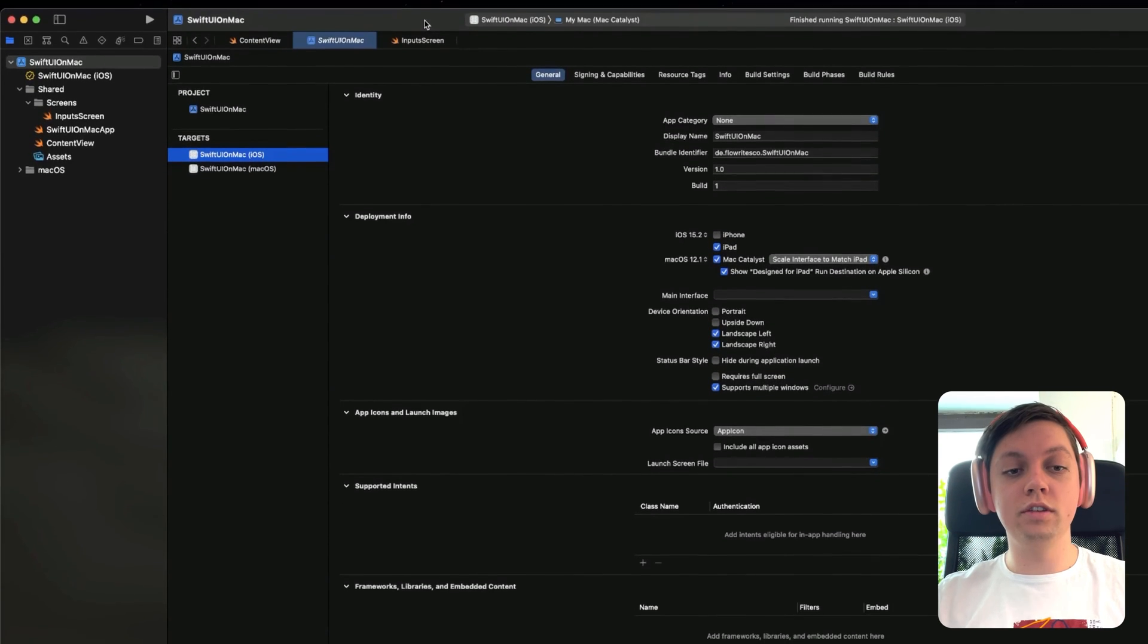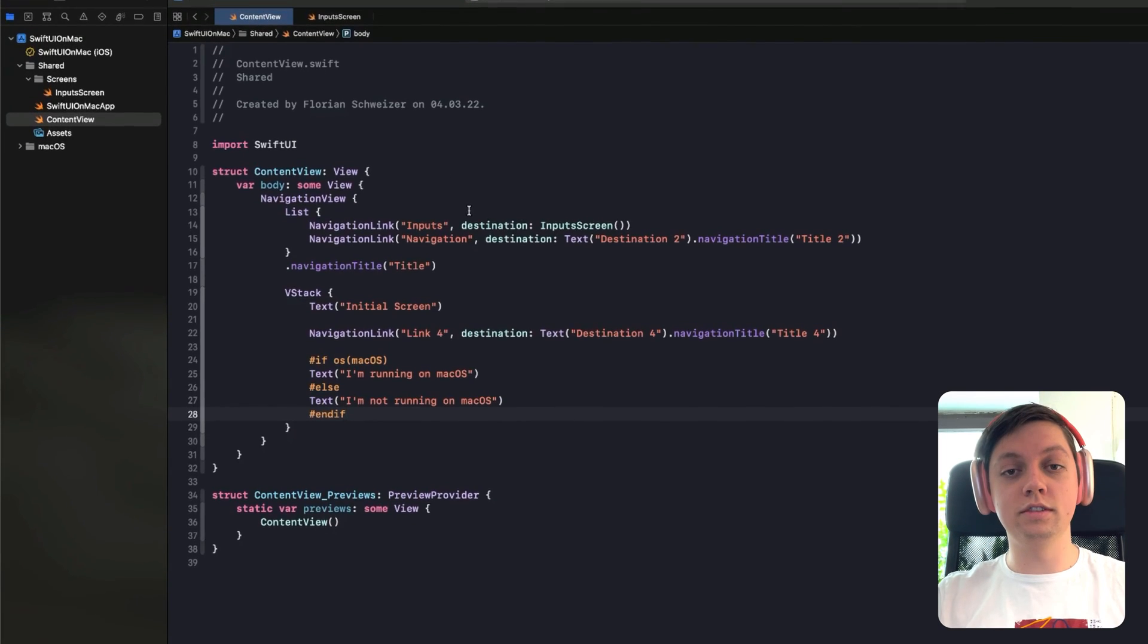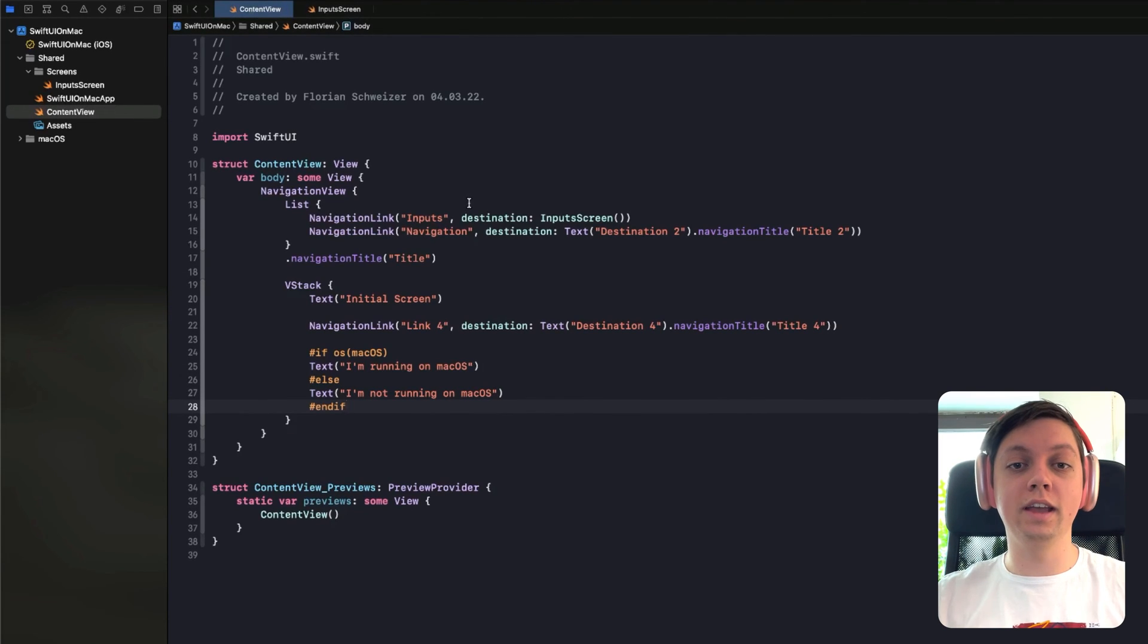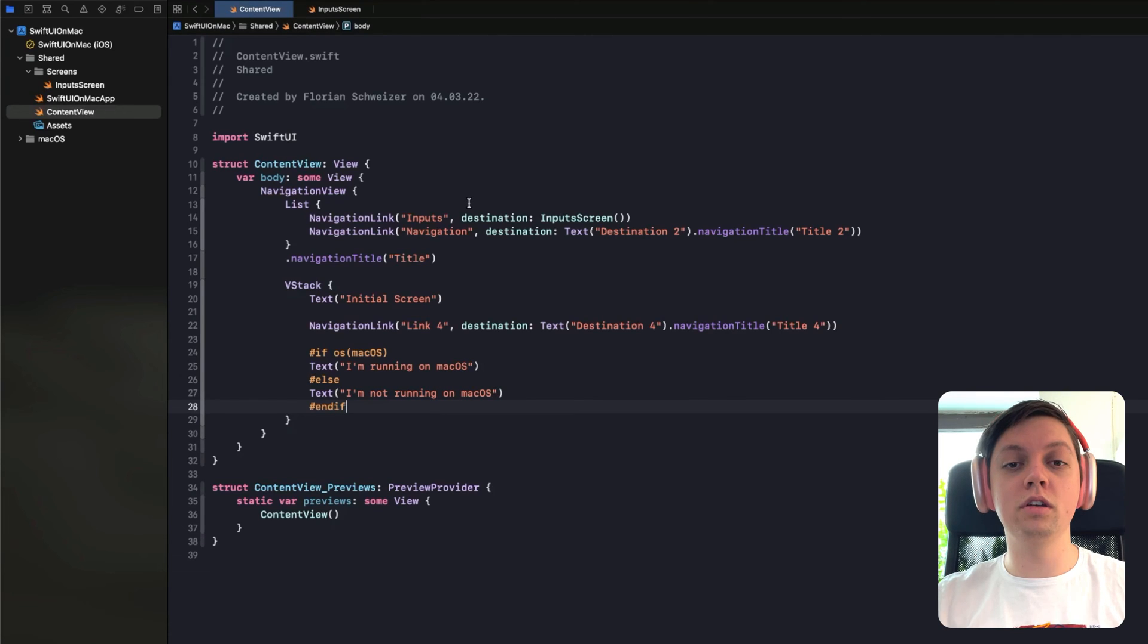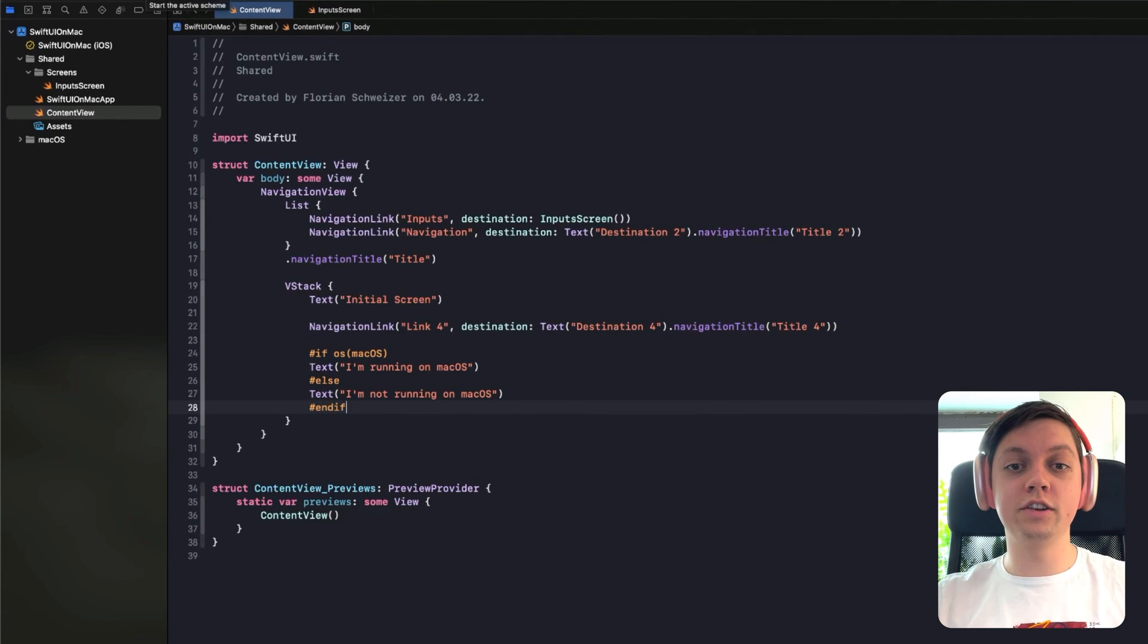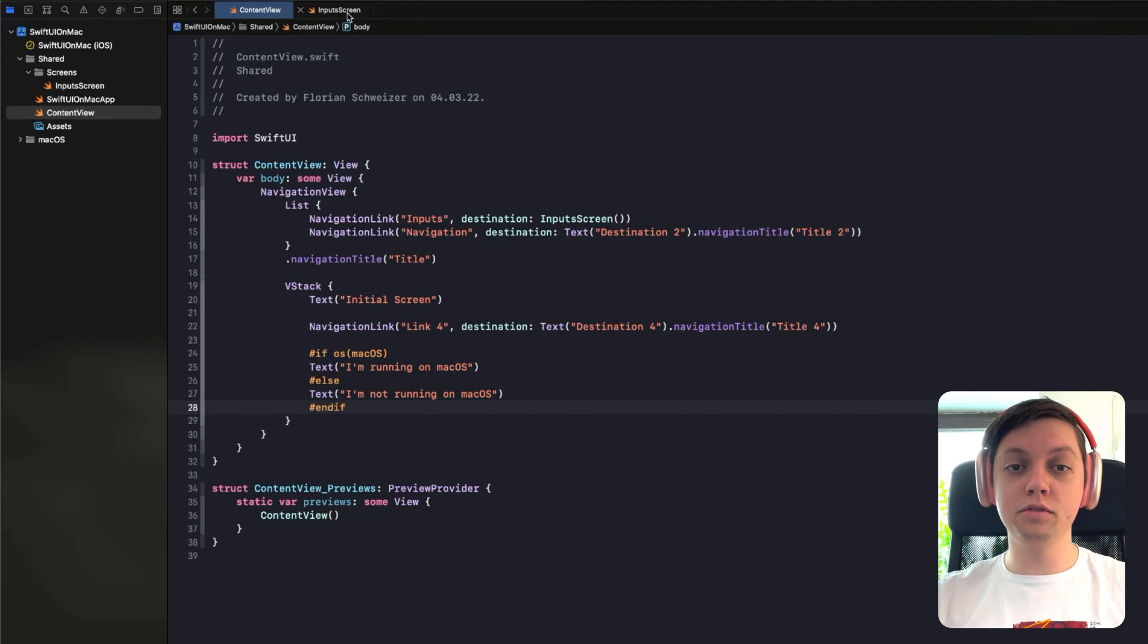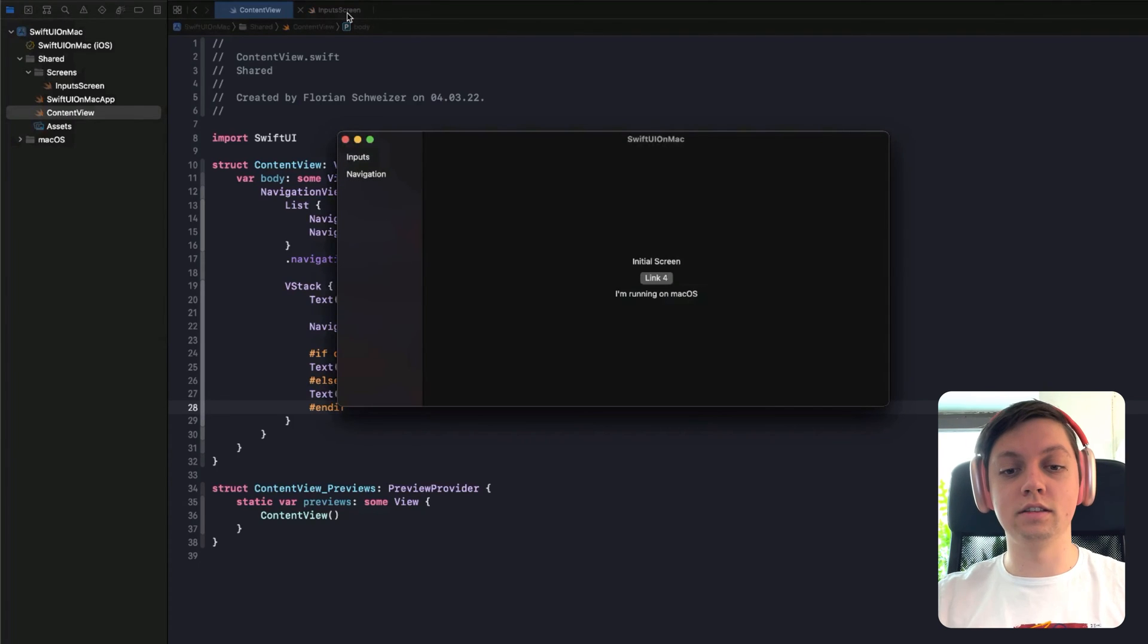Now, I have already created a few views for this example app because I want to show you the differences between a Catalyst app and a plain Mac app. So let me run both of them and show you the differences. Okay, so I'm starting with the native Mac app. And let's have a look at how all of the inputs behave there, how the navigation view behaves there, the titles and so on.